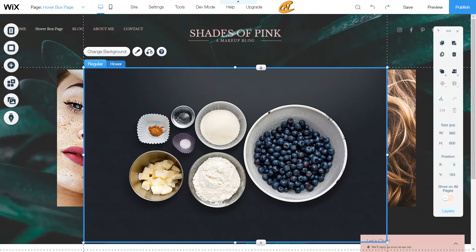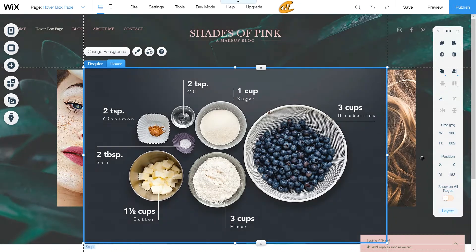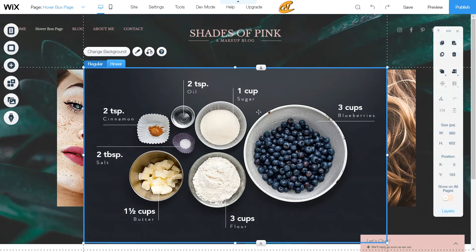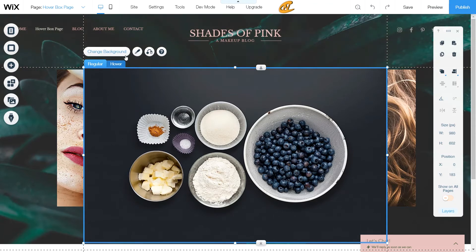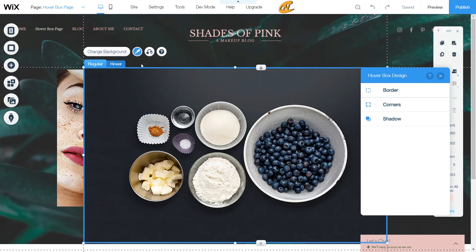Now we can customize the regular box itself for the front end, or we can go to Hover to customize the back end — that's what shows when someone hovers over the box. You can change the background on the regular box, and if you want to apply that to the hover state, just click 'Apply to Hover.' Vice versa, you can click the icon to apply it to regular.